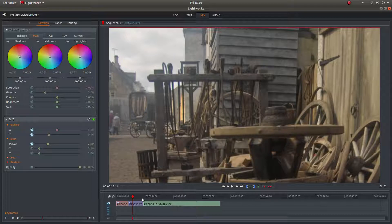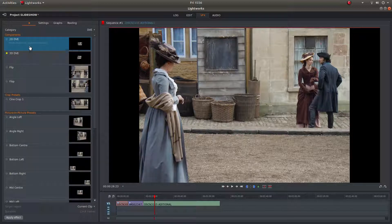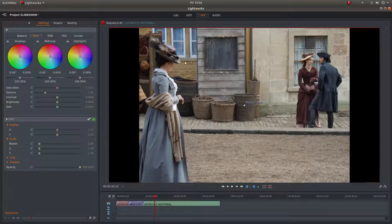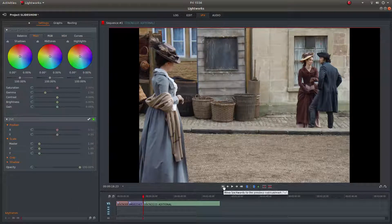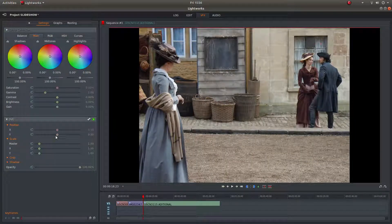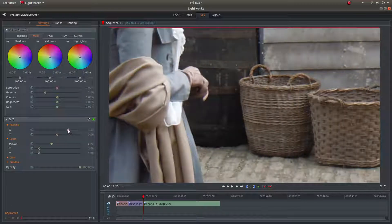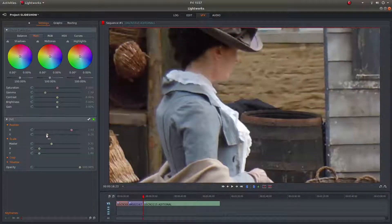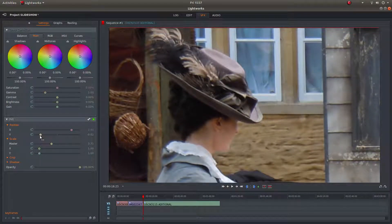I'm going to do one more. I'll drag over to this image, press plus, double click 2D DVE. Again, using the Master scale — make sure you're at the beginning. I'm going to zoom in quite a bit. Obviously I'm going to some quite extremes here, but it's up to you how you zoom in or out.